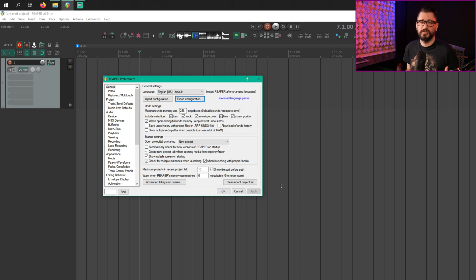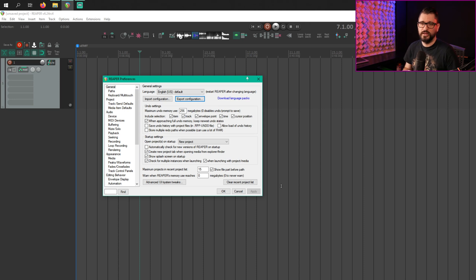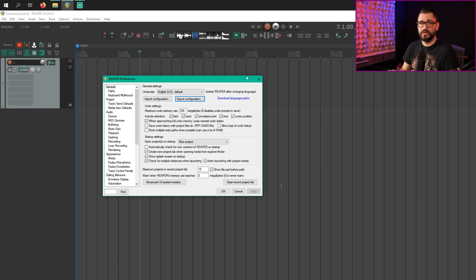Let's say you first install Reaper, export your config so it's just your basic settings, and save it somewhere. You can customize everything the way you want, export again, and then you have your custom configuration. So you can always go back to the factory defaults or go back to your own saved settings.